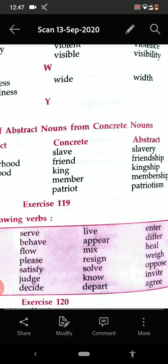See more: slave — slavery. Friend — friendship. King — kingship. Member — membership. Patriot — patriotism.